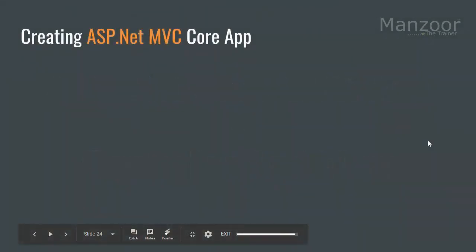Hello everyone, in this video we will see how to convert a static ASP.NET Core app into an MVC Core app.